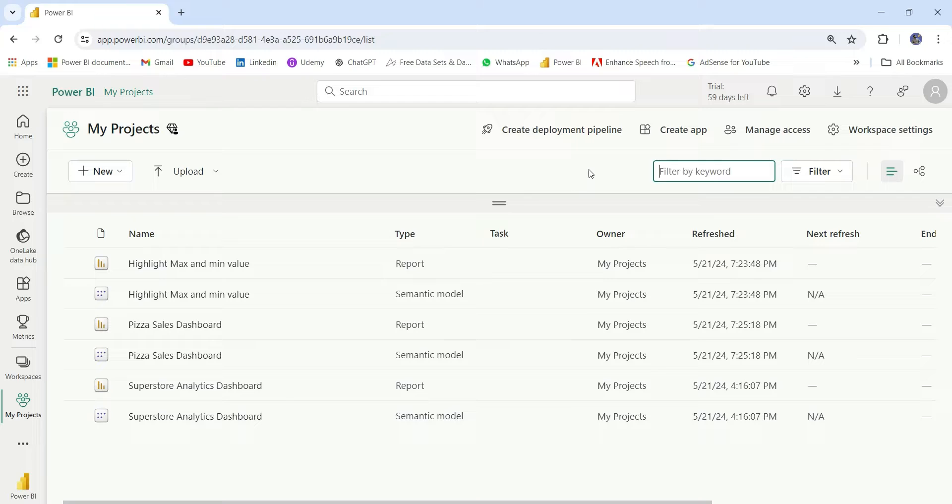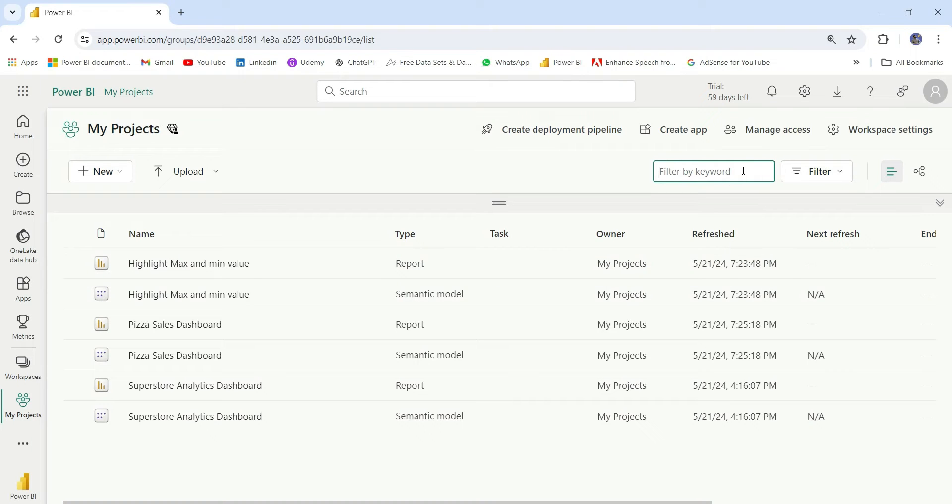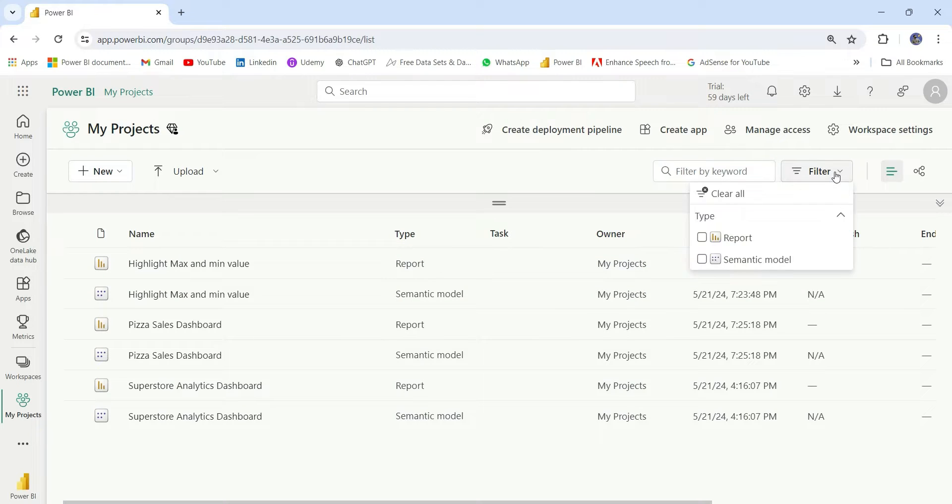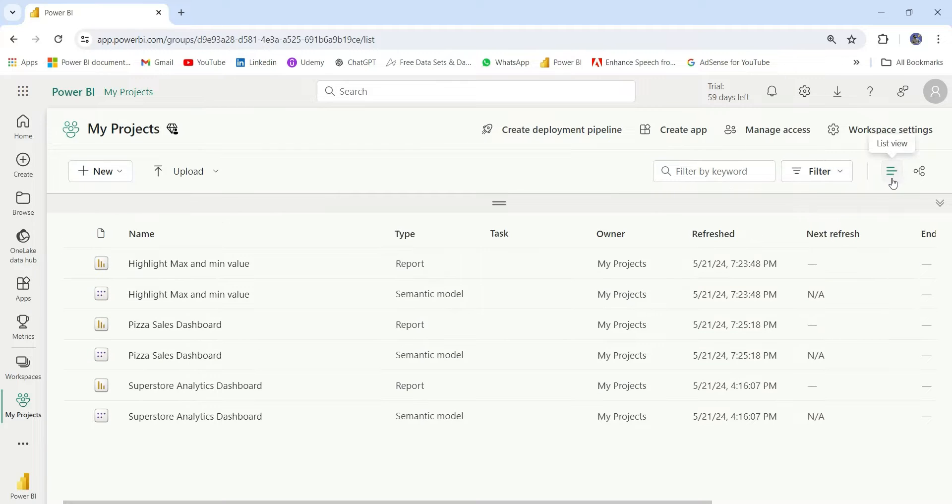Here, you will see a list of reports and semantic model, that is a dataset. Here, we have some options. In this filter, we can filter the dataset that we want. Like by Filter PISA, we can see this PISA sales dashboard. In the next tab, we have this filter. So here, we can filter by report or filter by semantic model.